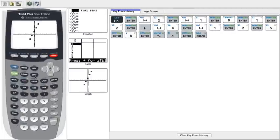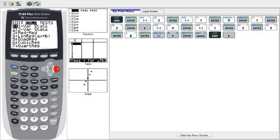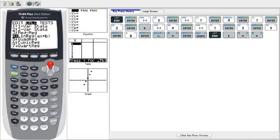So now we go to stat, and then we go to the right, calc. And as you see, we go down to 4, or linear regression. Linear regression means that we expect the data to show a linear equation.